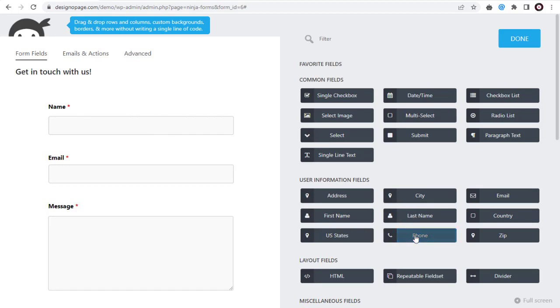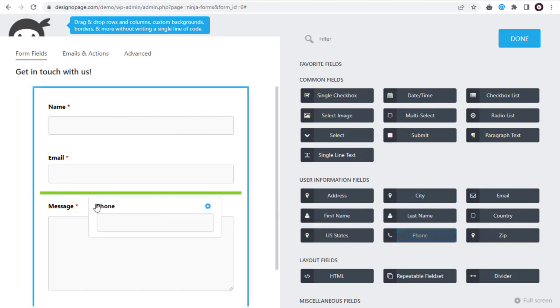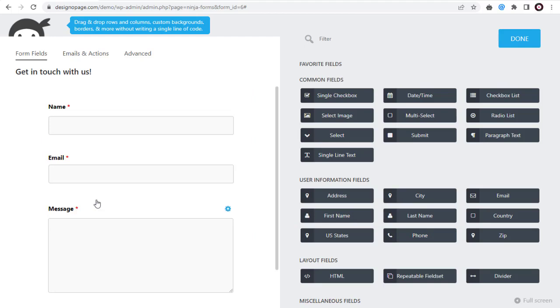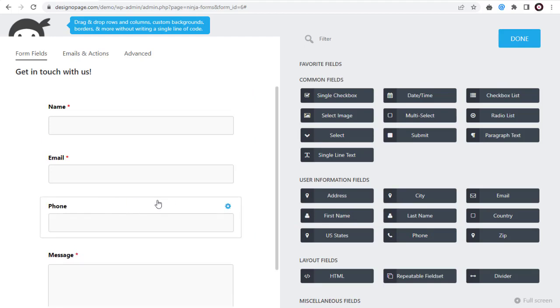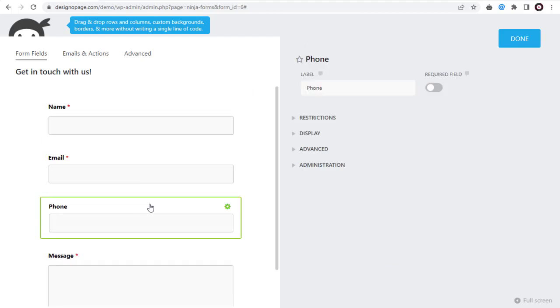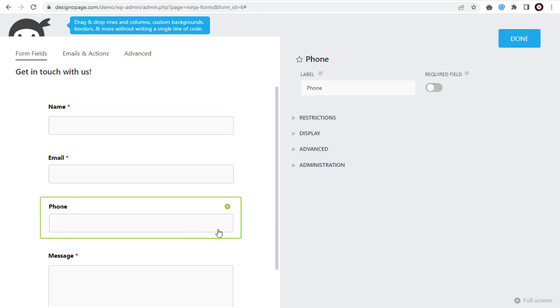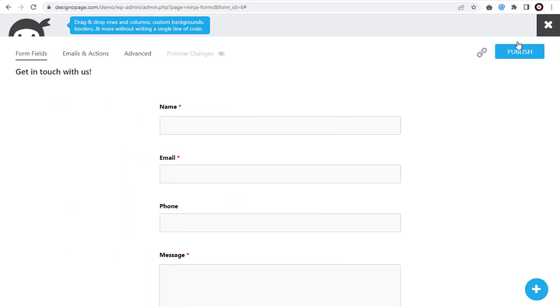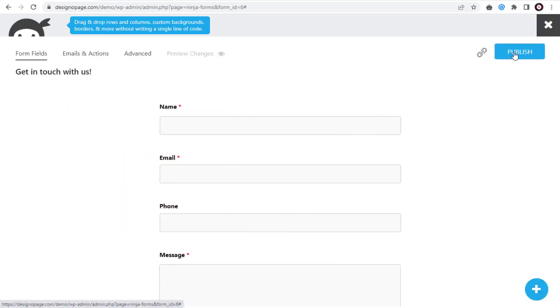We can make the phone field as a compulsory required field or keep it as an optional field. Once satisfied with the form and form fields we can publish the settings.